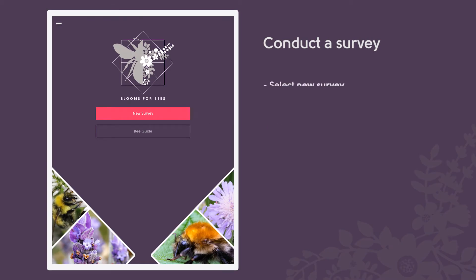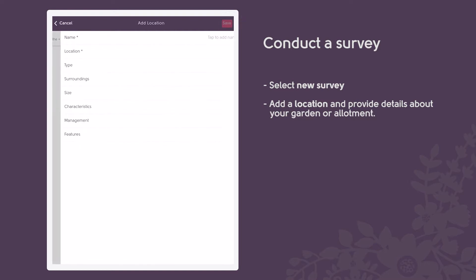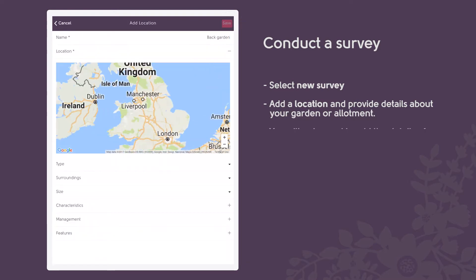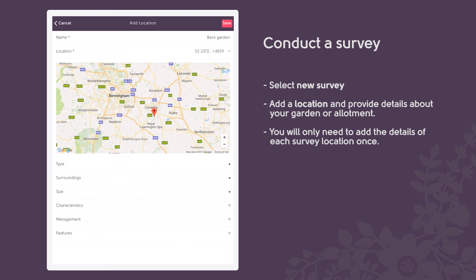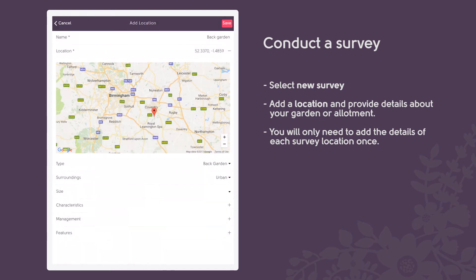Select a new survey. Add a location and provide details about your garden or allotment type, size, location and surroundings. You can also provide details about garden characteristics, management and features if you wish.